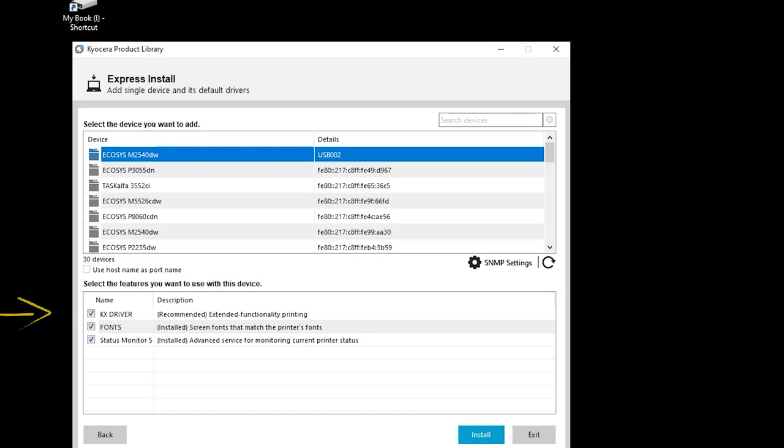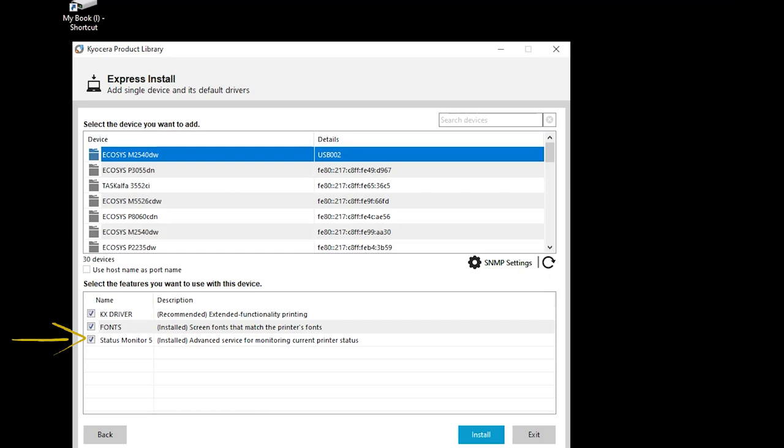First is the KxDriver. Always select it. Second are fonts, which adds additional printable characters for your computer. Thirdly is the status monitor. Select it if your printer is in another room or a distance away from the computer. If it's in the same room as the computer, uncheck it.